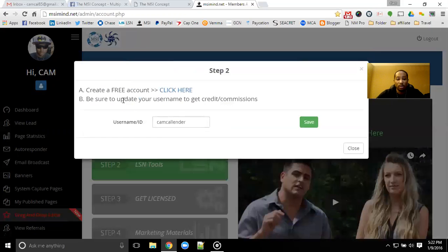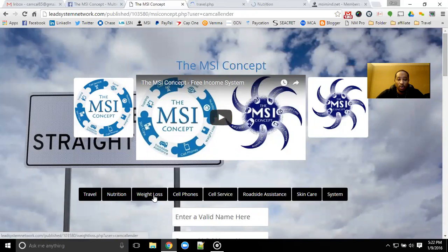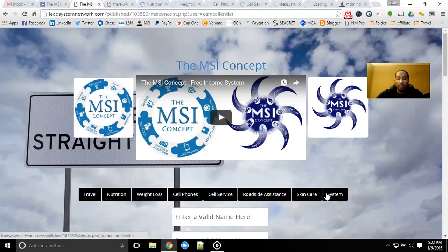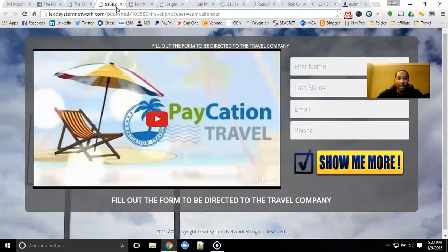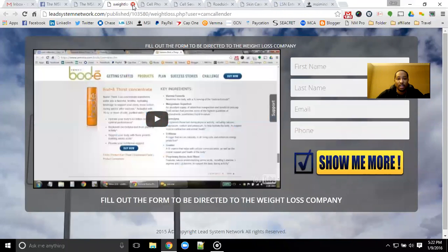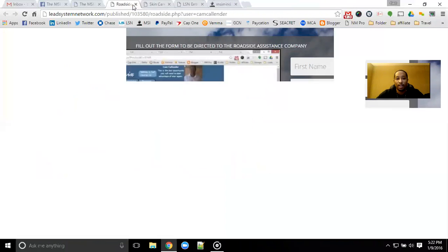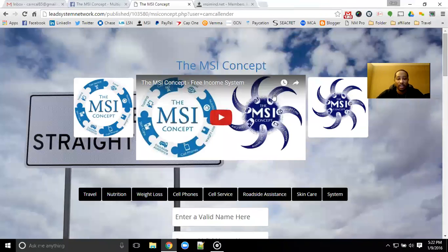Inside of Step 2, you'll be able to create an account with LSN, which is the software that we use to create all of these great pages. You will be able to come in here and get access to all of these pages by simply signing up for a free account. You'll have the videos already done for you, capture pages already done for you for all of the product lines, so you can easily get off to a fast start and start building your customer base.